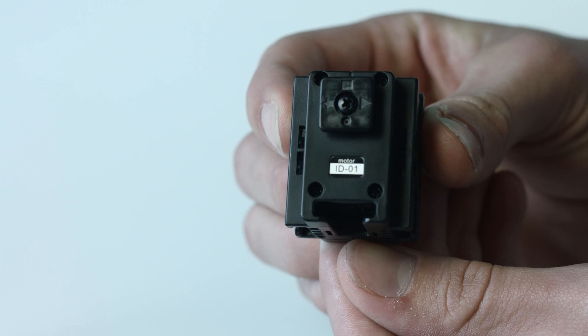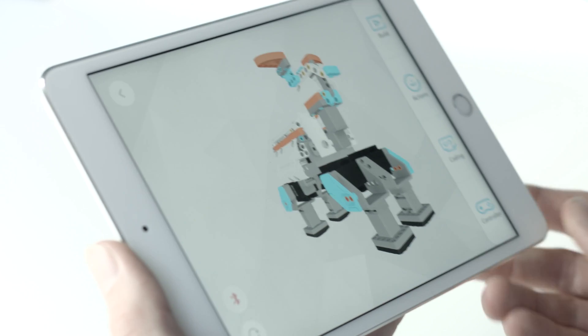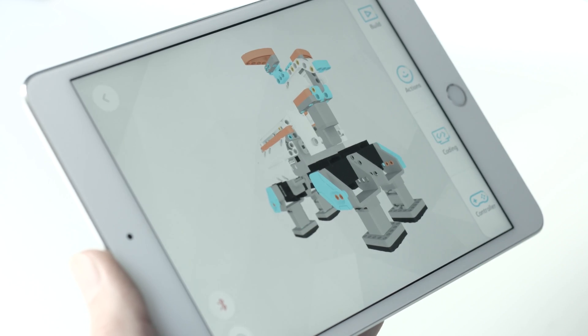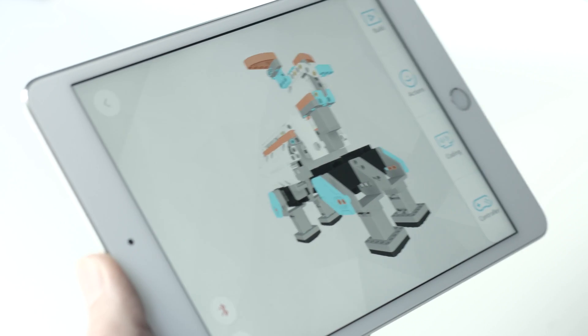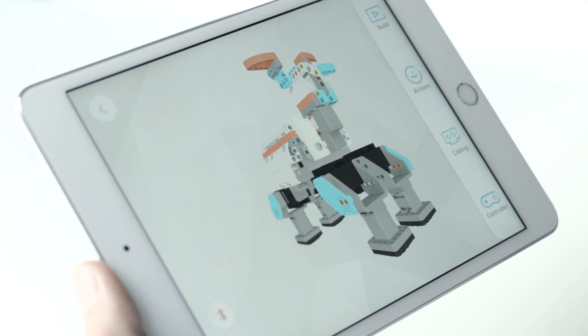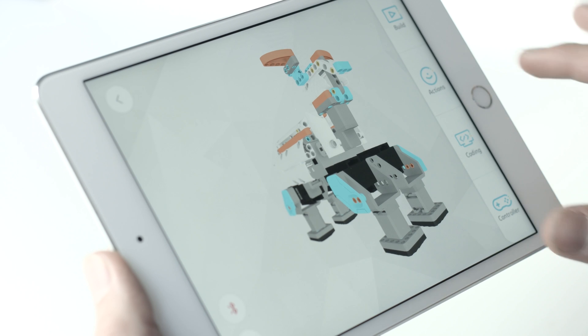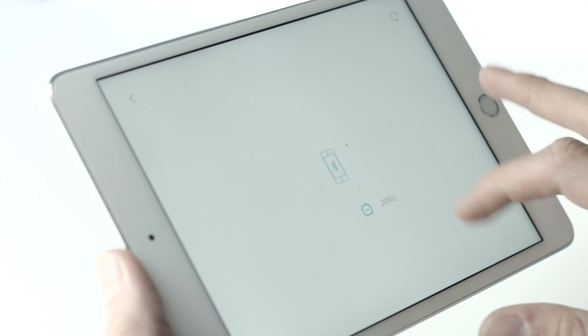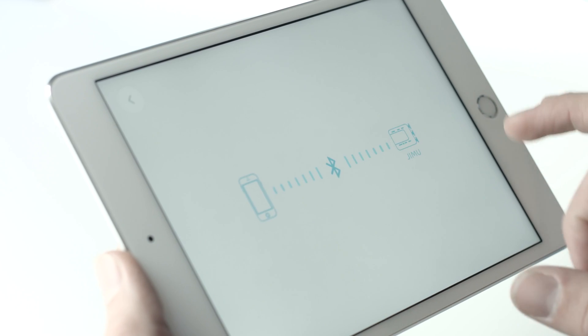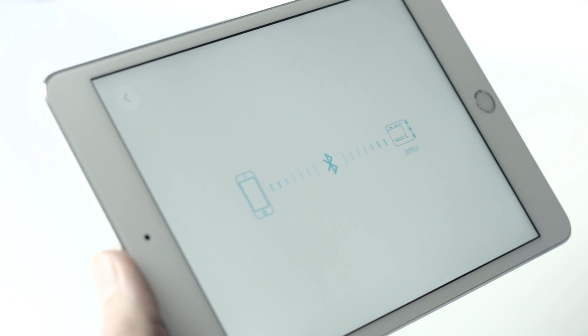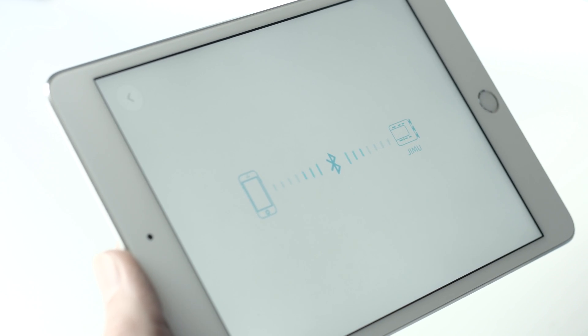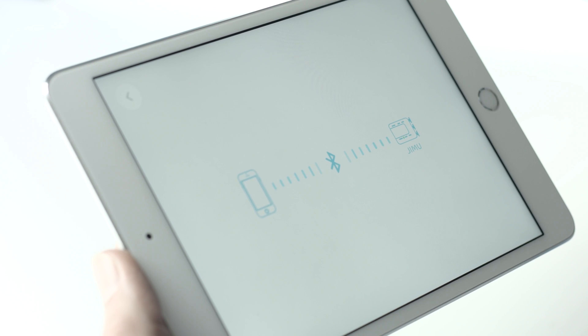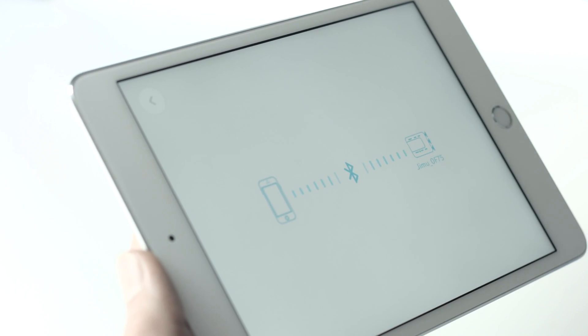Select the red Bluetooth icon to the left of your model to begin pairing your smart device to your robot. Then select the Jimu button that appears. A connection diagram will confirm all has been done correctly and you're ready.